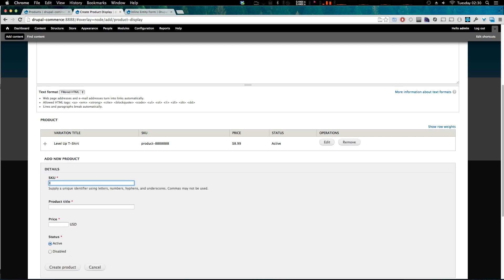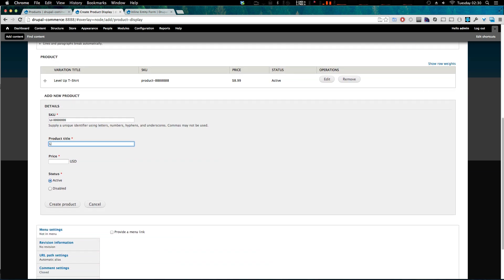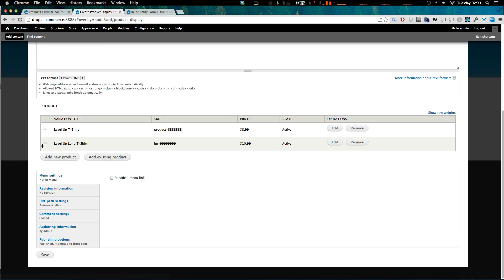Now let's add a new product directly from this screen. We can give it a SKU — since this isn't a real store I don't have any SKUs, but keep in mind they just have to be unique. The product title is going to be 'Level Up Long T-Shirt', like a long-sleeve shirt, and the price is going to be slightly higher. Keep in mind your product display is the front-end view of your product — products don't show up on the front end unless you have a display for them. Let's click Create Product.